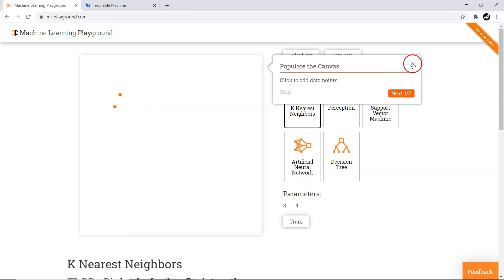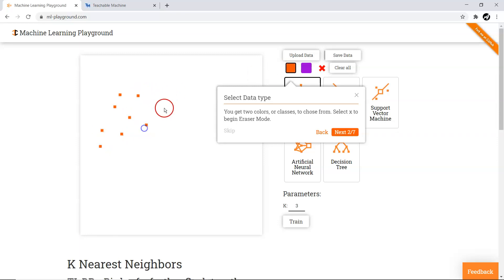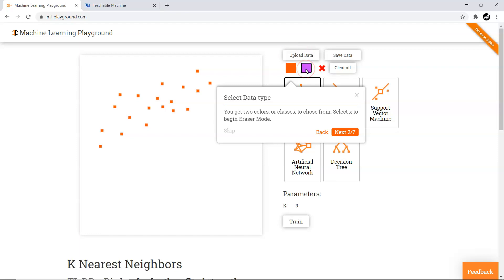After dismissing the pop-up, you can select the data type — there are two class colors to choose from. I selected the orange class, so clicking anywhere inside the canvas creates orange data points. Then I switched to the purple class and drew some data points for it as well. This way we have created data for two distinct classes on the canvas.